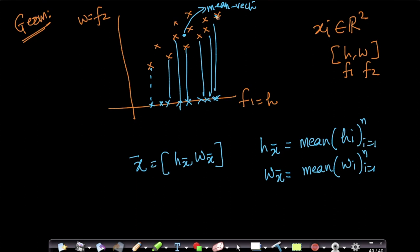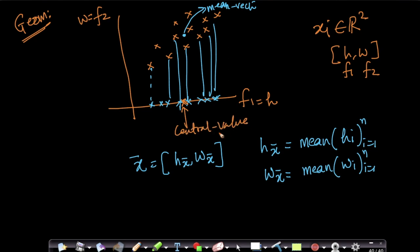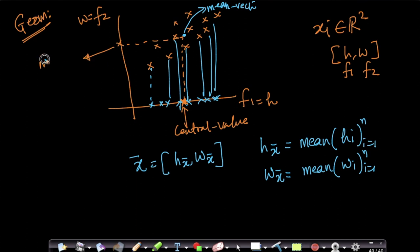Geometrically, a mean vector works just like the mean for scalars. For scalars, the mean represents a central value — for example, mean height represents a central value among all heights. Similarly, the mean vector corresponds to the central point, giving the mean height and mean weight together. Assuming no outliers, the mean represents a central value, and the mean vector is the corresponding central data point.